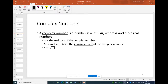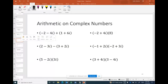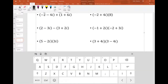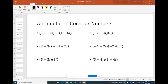A complex number takes the form a + bi, where a is the real portion and bi is the imaginary portion. Complex numbers must have the real part first and the imaginary part second. Let's look at some examples of arithmetic on complex numbers. When adding two complex numbers, we simply add the real parts and then add the imaginary parts.